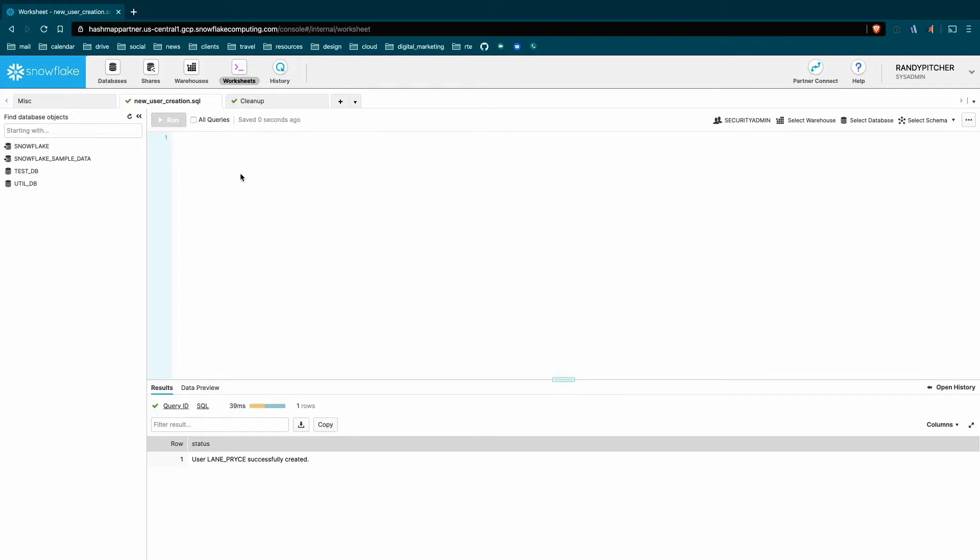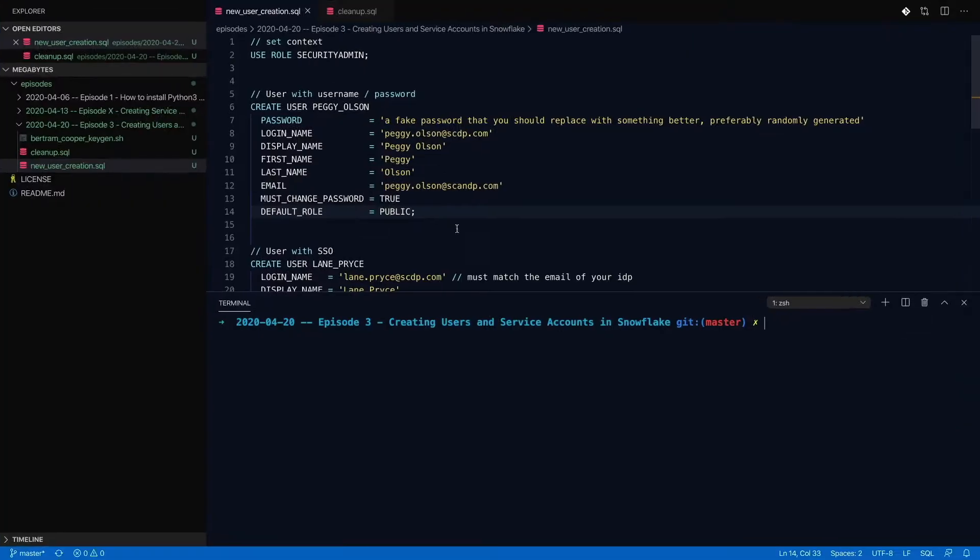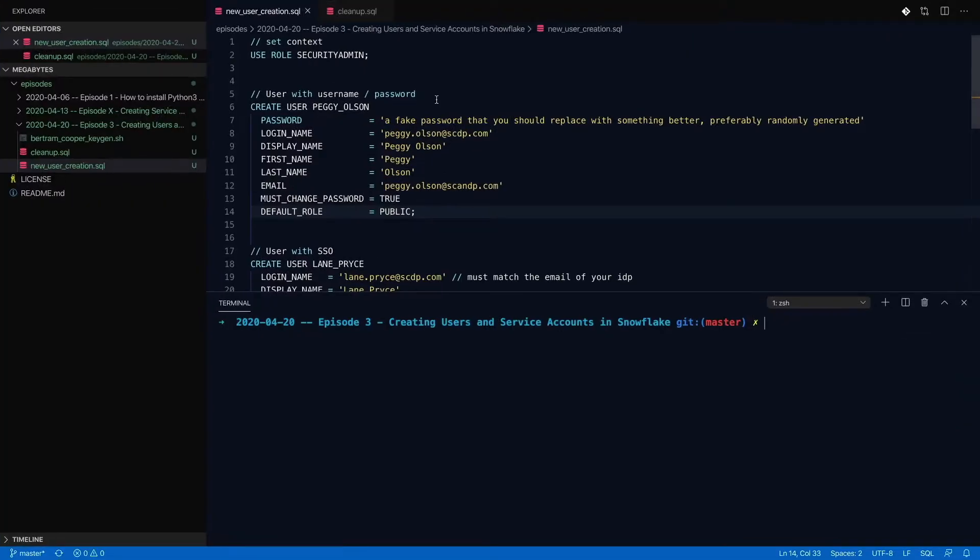And then we need our SQL. So user creation in Snowflake can be done in two ways. You can either execute SQL, which is my preferred way, or you can use the UI, which is a little less easy to automate. So we're not going to do that today, but it's pretty self-explanatory. So going into our code, it is just SQL to create these users.